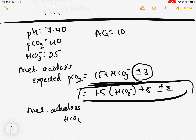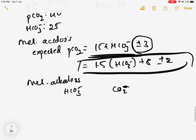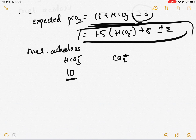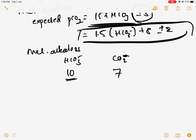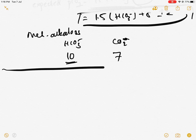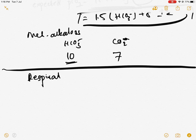For metabolic alkalosis, for every 10 increase in bicarb, pCO2 increases by 7. For respiratory disorders, remember the 1-4-2-5 rule.